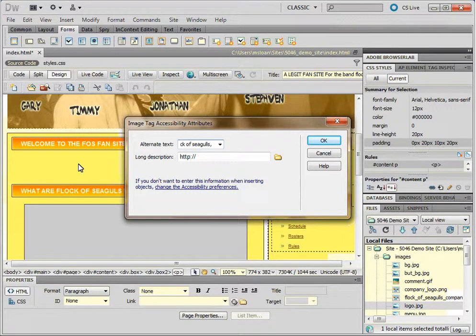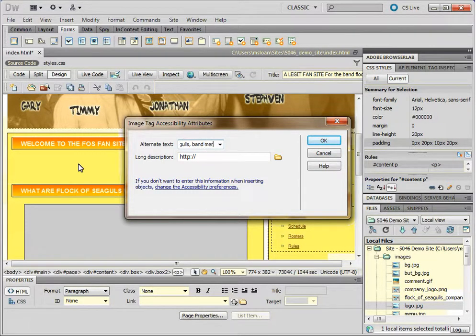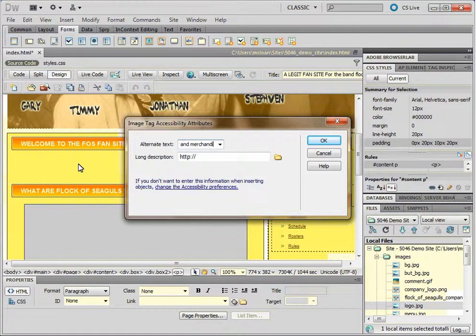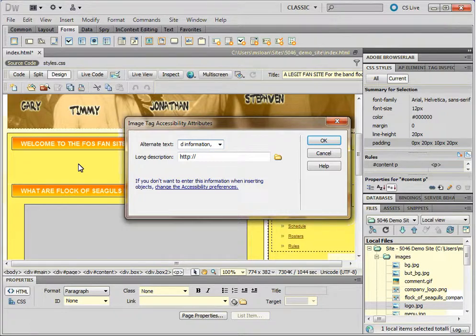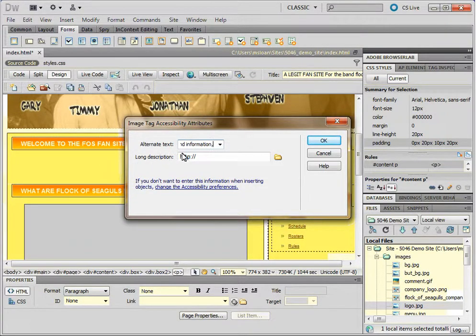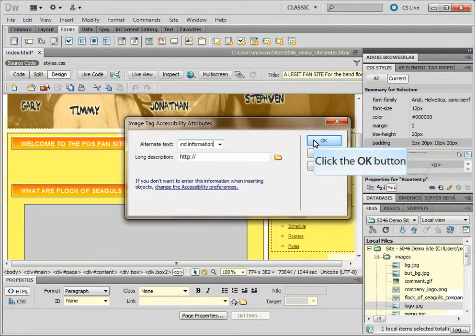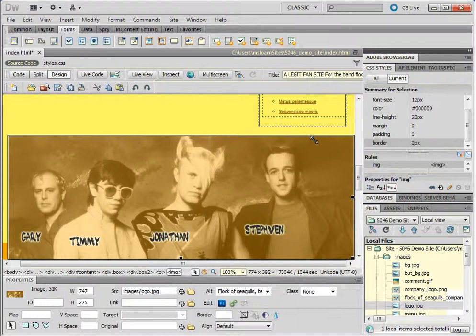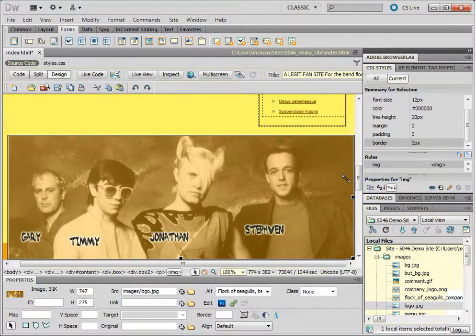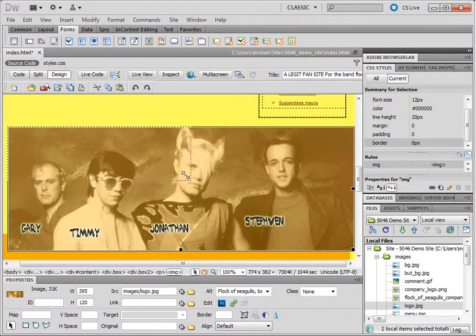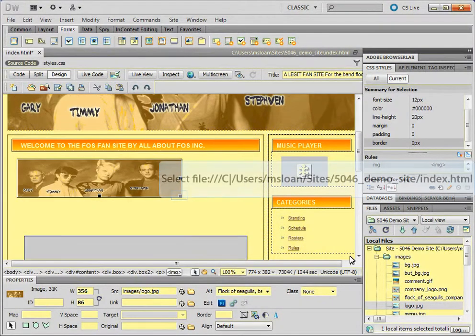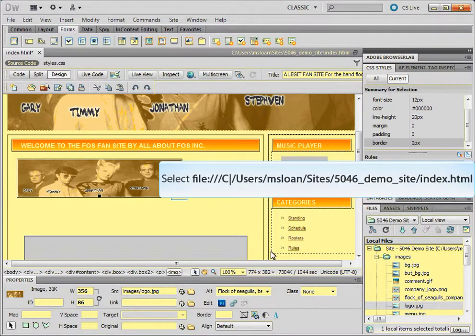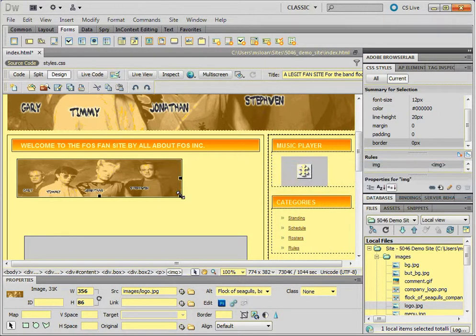So I would use 'Flock of Seagulls'—let's say I'm selling merch here—so 'band merchandise and information,' and then you just keep adding words. You put whatever is relevant in there; you can put a paragraph in there if you want. It's good to have it in there. Click okay. That one's a little big there, so I'm going to resize it so it fits in the div.